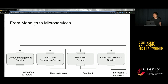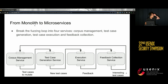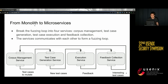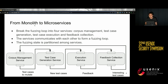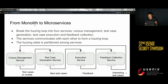Let's look more deeply at how it works. First, we go from monolithic to microservices. We break the fuzzing loop into four services: corpus management, test case generation, test case execution, and feedback collection. The services communicate with each other to form a fuzzing loop. We also partition the fuzzing state among the services — for example, the corpus management service maintains the corpus, and the feedback collection service maintains the code coverage bitmap. These steps reduce tight coupling and allow further improvement.